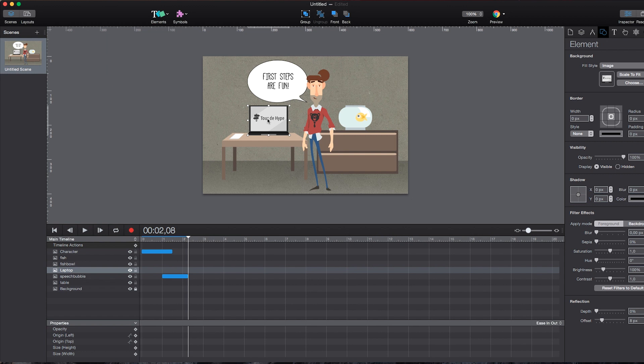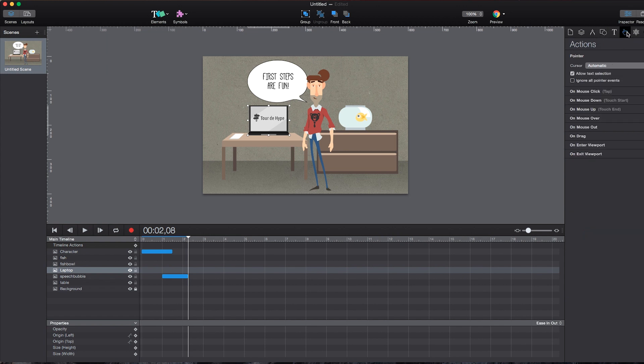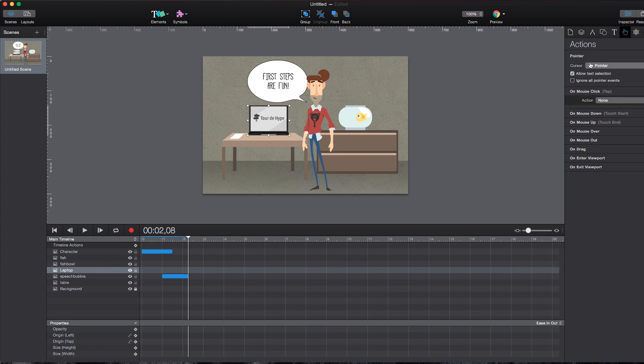And now don't be scared. You don't have to write a single line of code here. Since Hype is very, very designer friendly, you can just use the actions panel in the property inspector on the right hand side. And while an element is selected like this tablet here or the laptop here, you can define what actions should take place at certain points in time or at certain events like on mouse click, which means or tap, which means when the user clicks or taps on this element, something should take place.